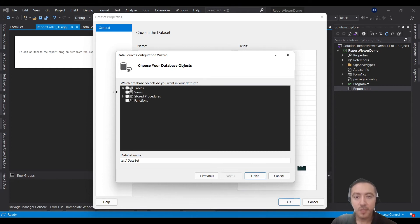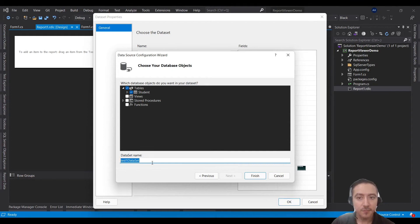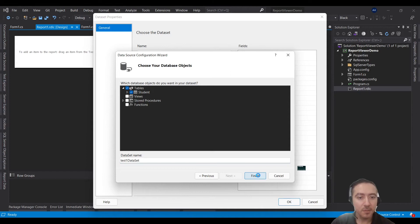Now choose the table where your data is coming from. If you have a joined query, you may want to use a stored procedure. In my case the data is coming from a simple single table. You can change the name for your dataset or keep the default name, then click Finish.